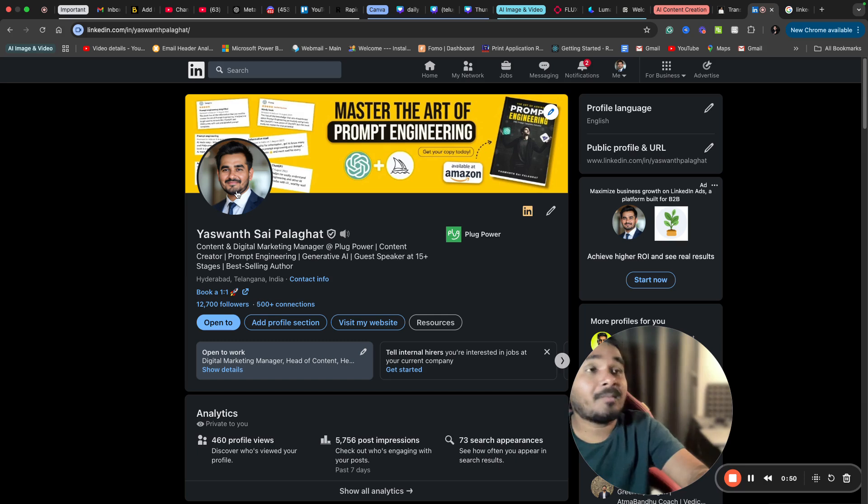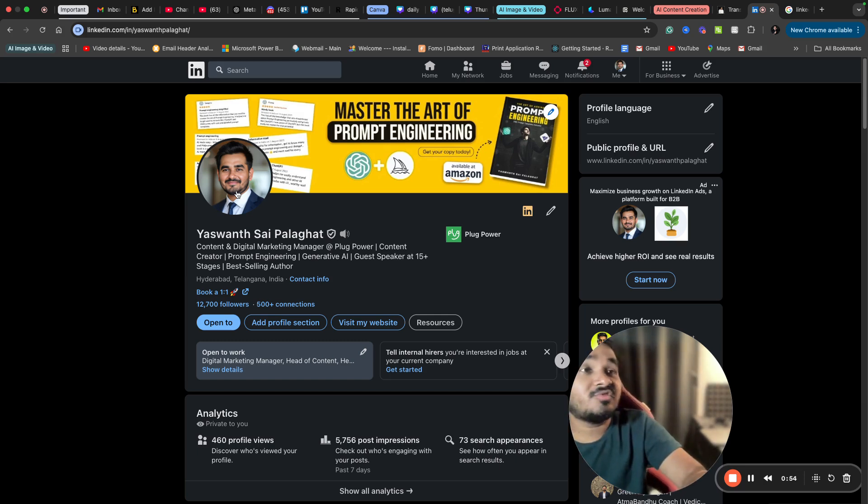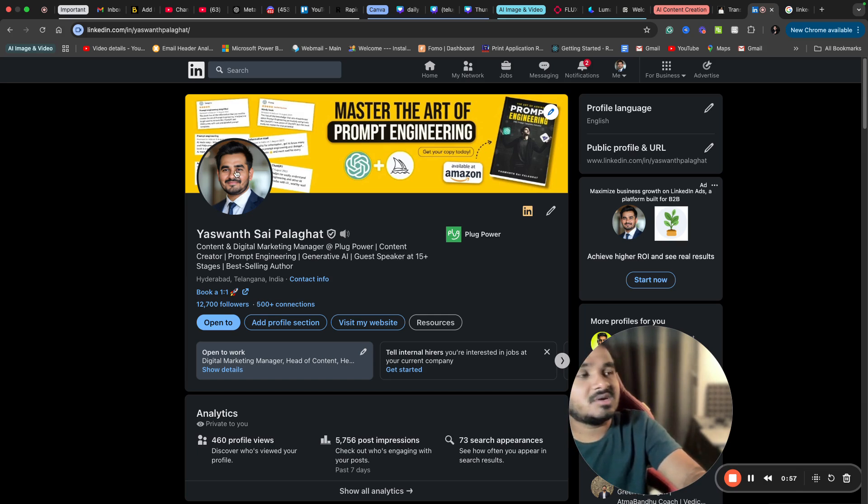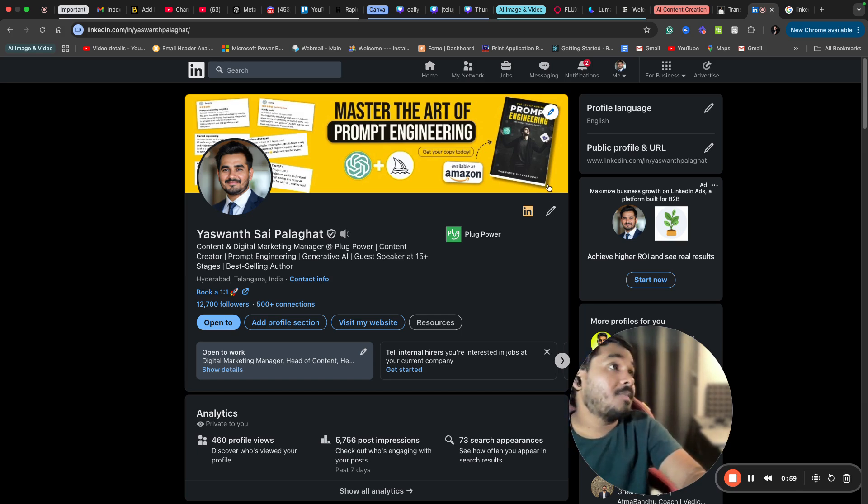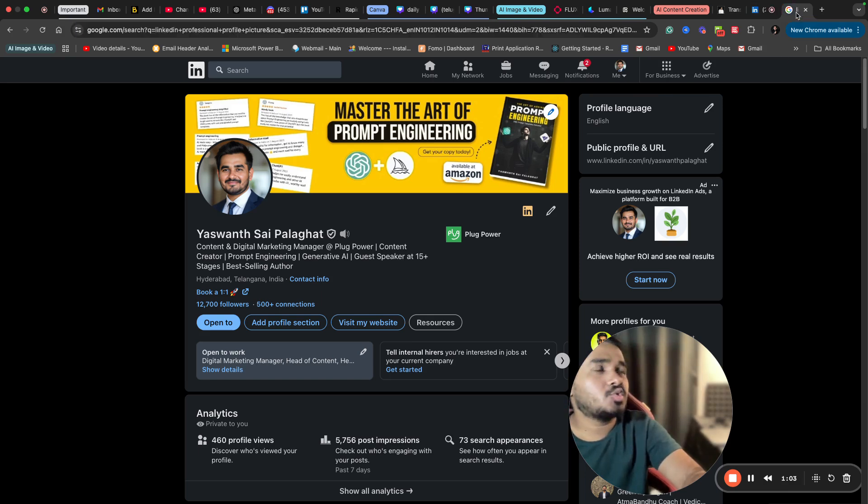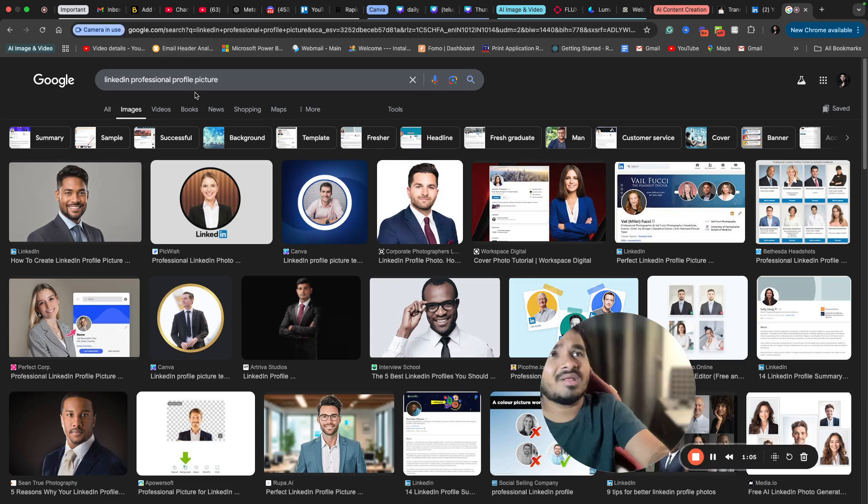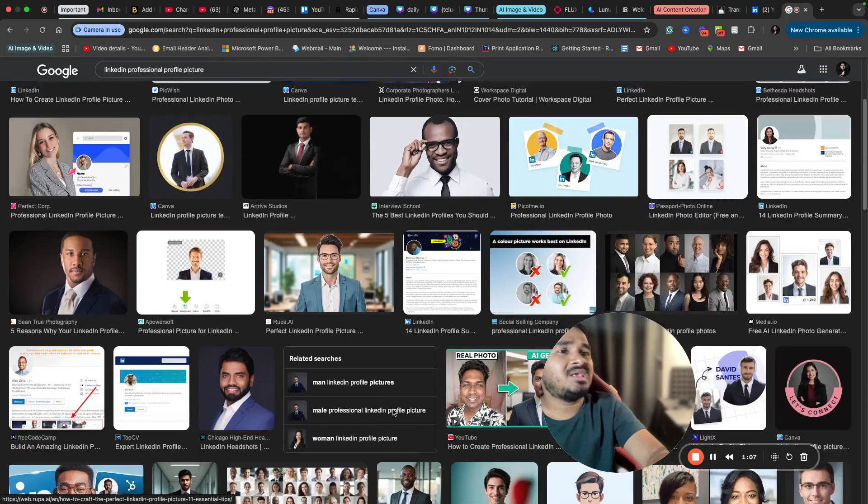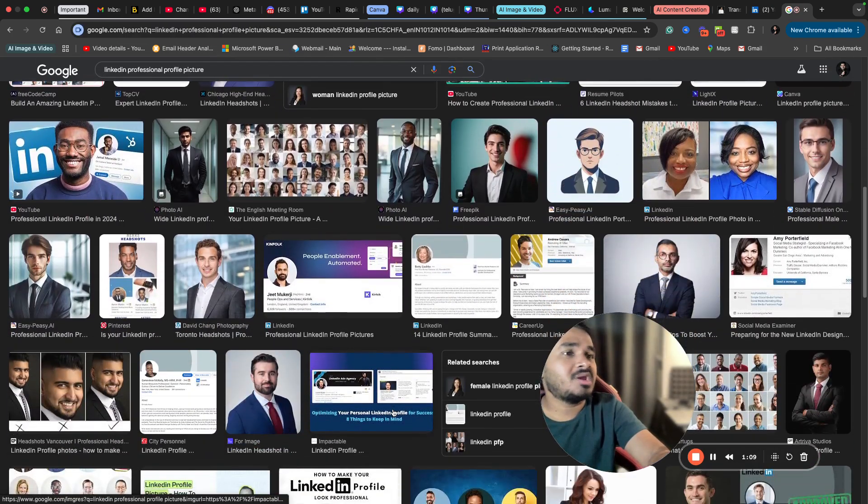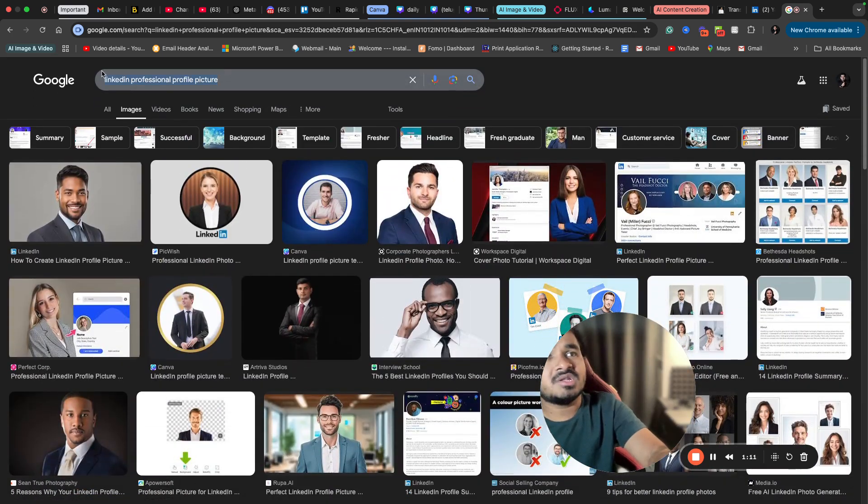I will share the step-by-step process. First of all, you need an image of reference. In my case, I already have an image, but if you want to find images for inspiration, just go to Google and search for LinkedIn professional profile picture. You will see many professional photos here you can download.